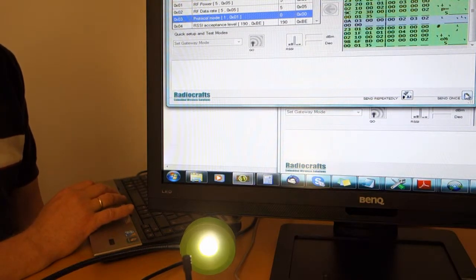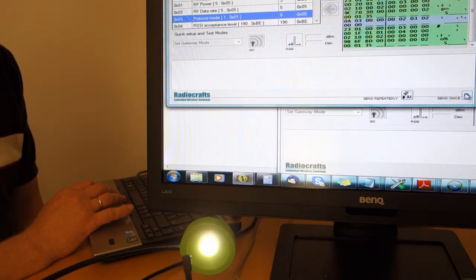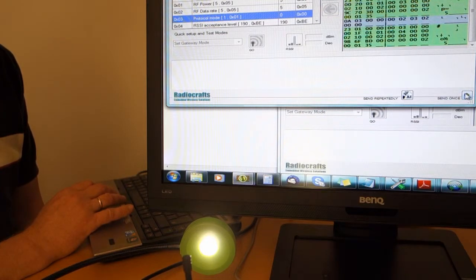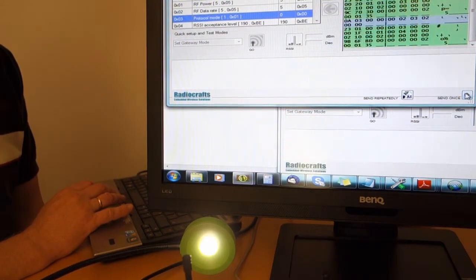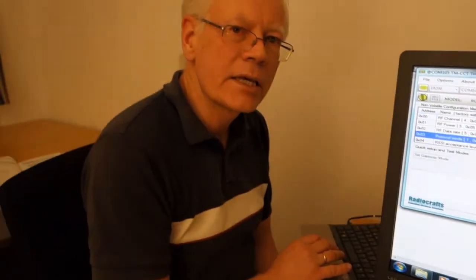This is a very simple way of controlling either a dimmable lamp or anything that can accept a PWM input. This may be used in streetlight applications or any other dimming or remote control PWM application.